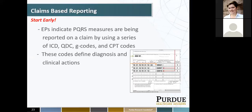I'll touch briefly on claims-based reporting. You needed to start in the beginning of the reporting year — January 2016 — to successfully report via claims. EPs indicate PQRS measures being reported on a claim by using a series of diagnosis codes, ICD codes, quality codes, and CPT codes. These codes define diagnosis and clinical conditions. Time has passed to report via claims, but this option is still available. There's a lot of room for error in claims reporting — if a claim goes out to CMS without PQRS codes, you can't resubmit it two days later with those codes added. CMS won't count it.